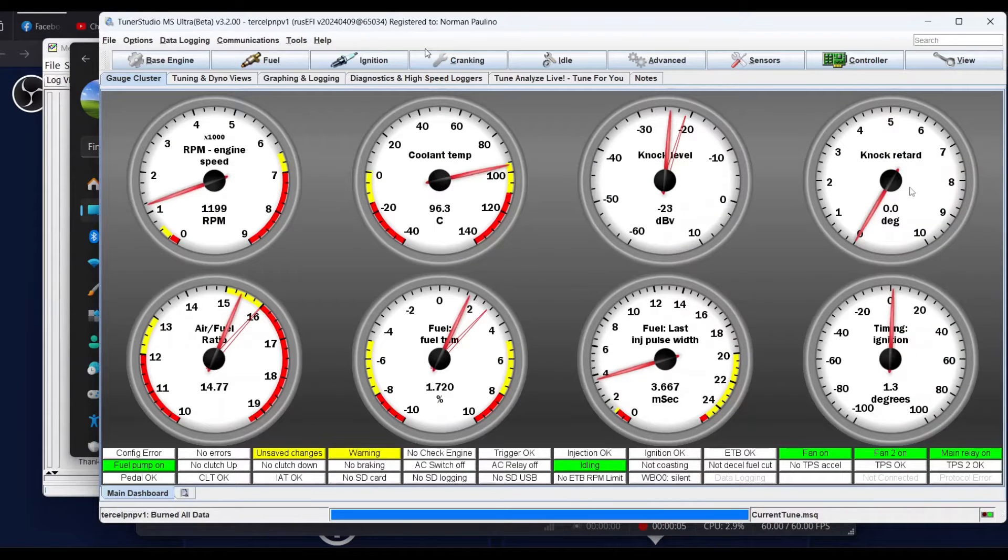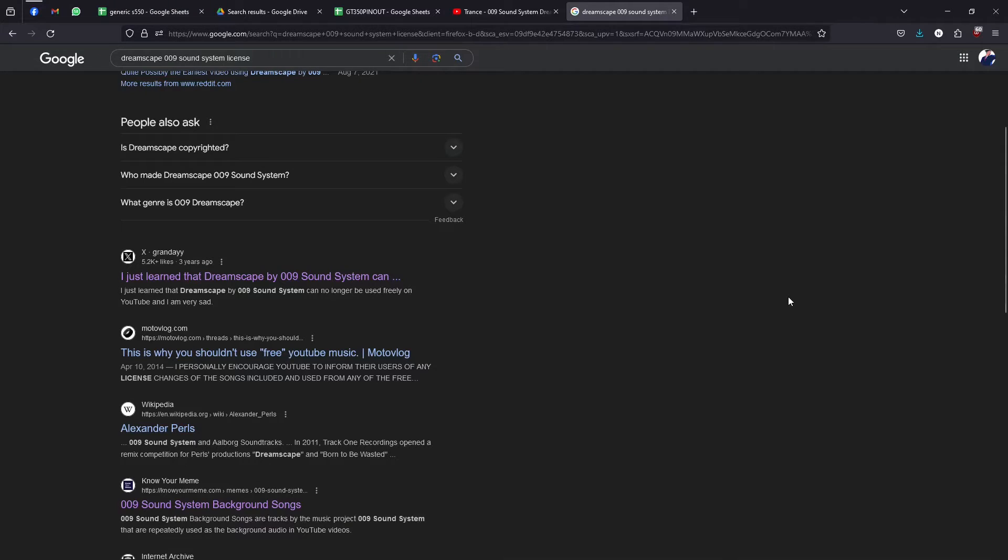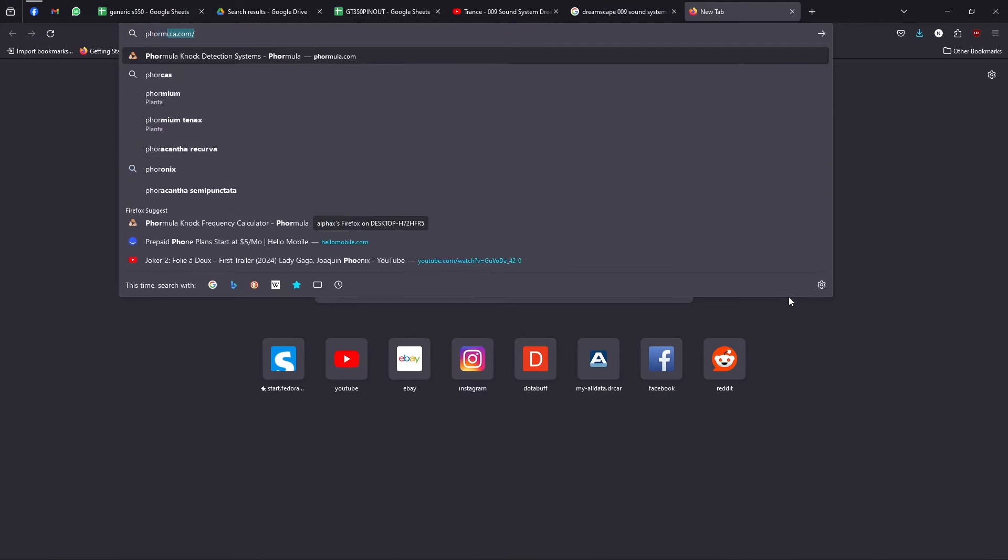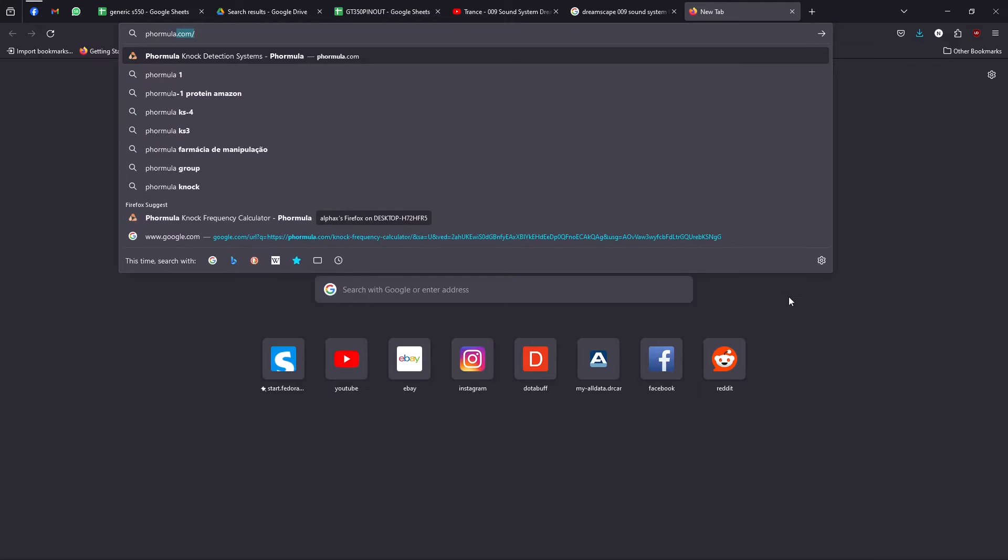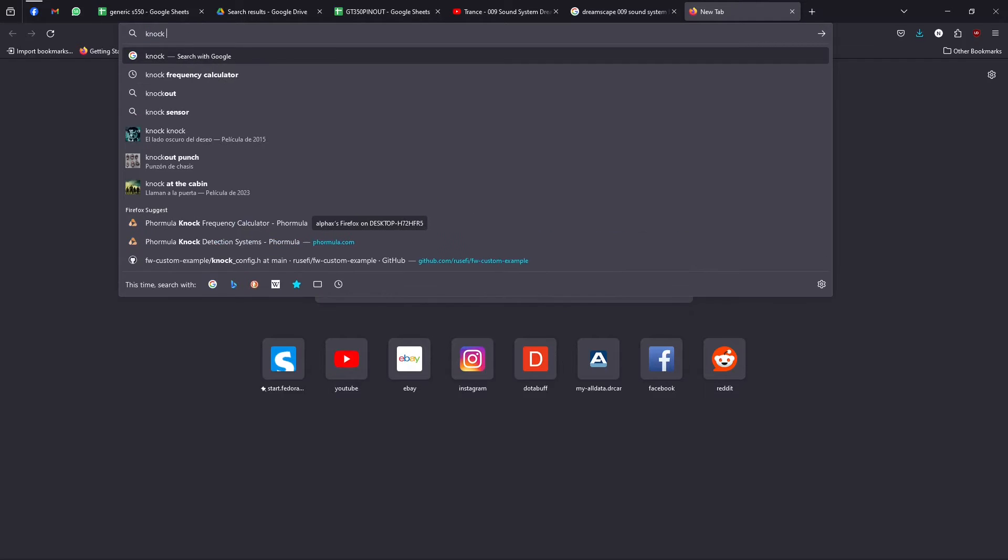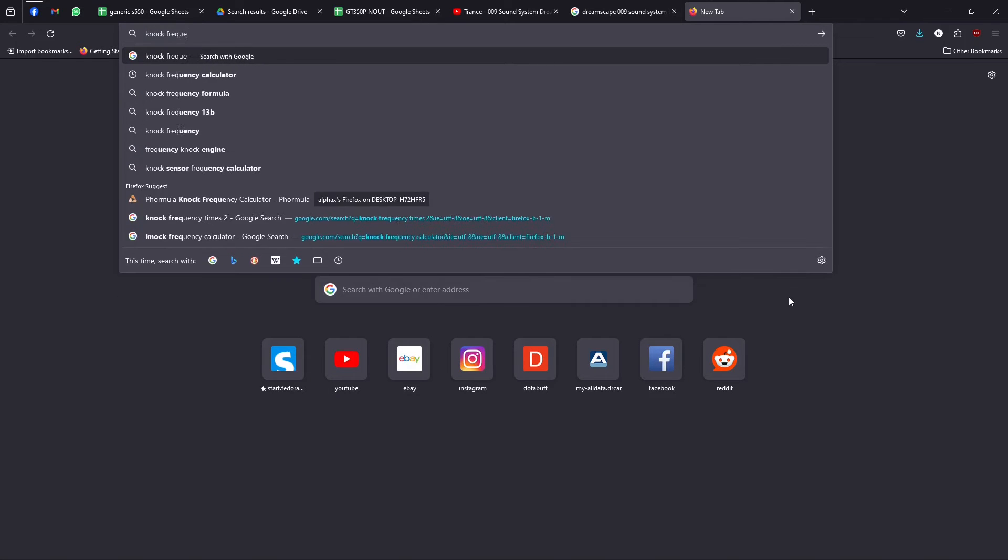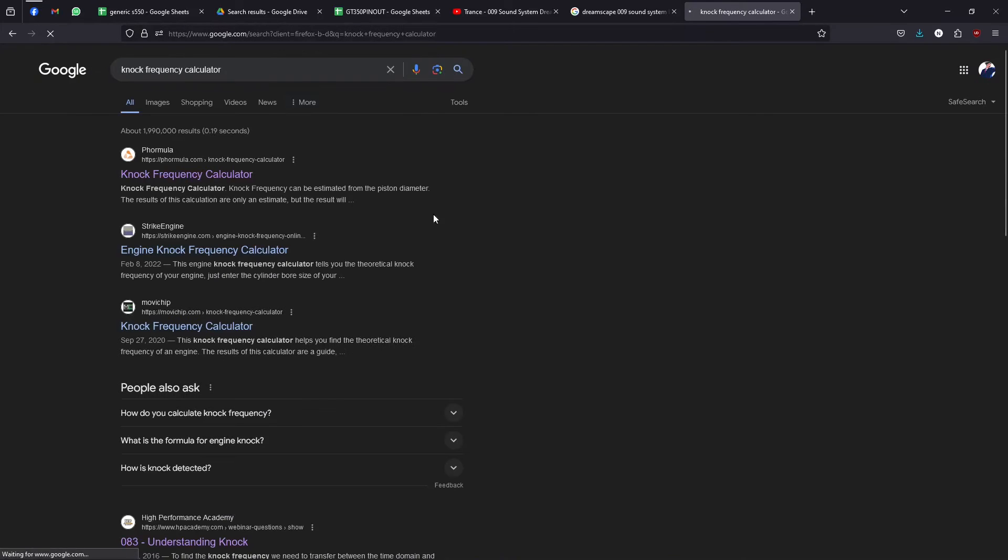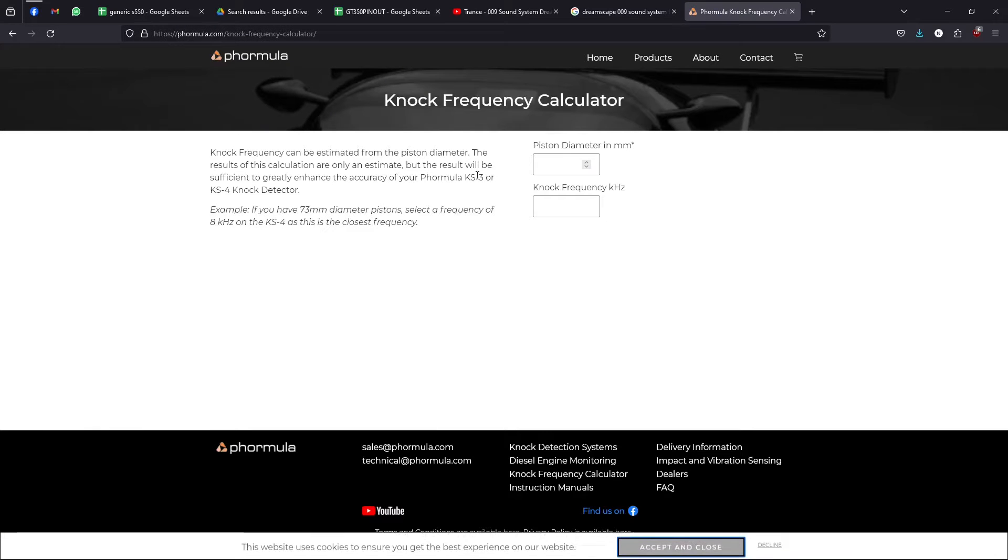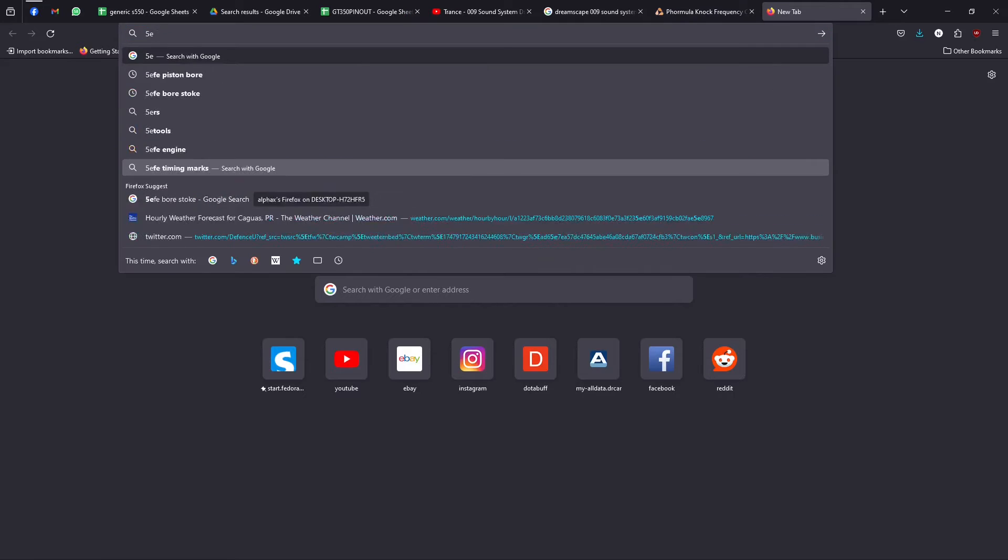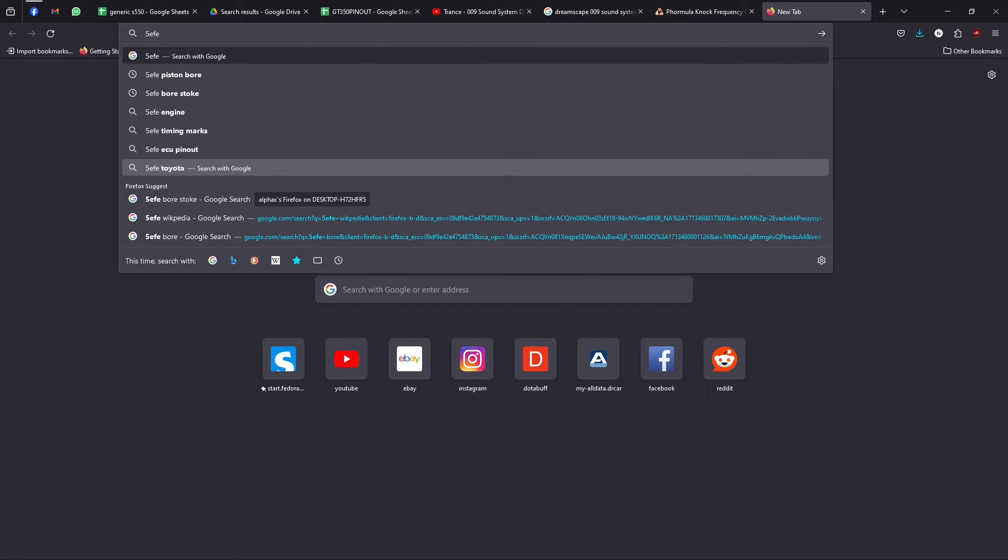You have this knock filter frequency that is the frequency that basically helps you zone into the area that the engine makes noise and filters out the rest. So you need to go to a website like theformula.com/knock frequency calculator. I'll have the link in the description.